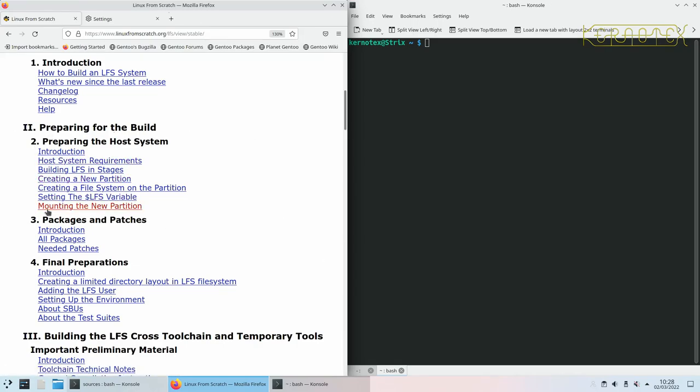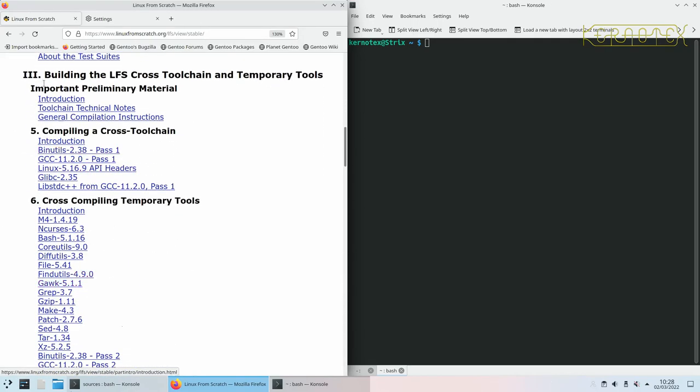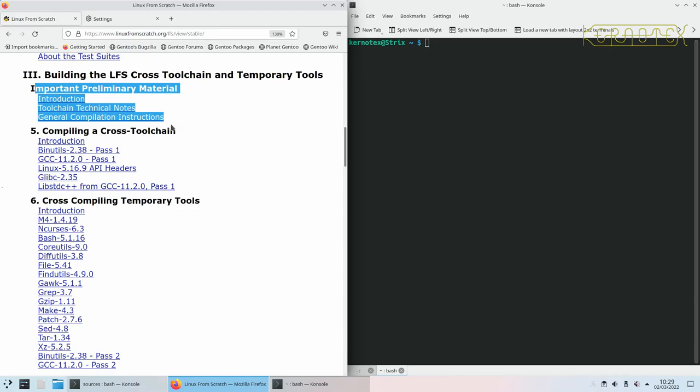Have a little bit of patience. Read the book. Get an understanding of what the book's about, how things are done. Don't just dive in because you're not aware of the process if you've never done it before. Read, certainly, the preface, introduction, also all of this second part here. Certainly, this important preliminary material, that gives an idea of how the installation is done. It uses a cross-compilation.